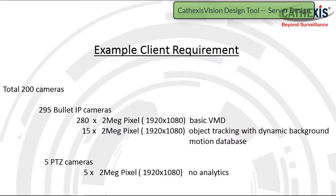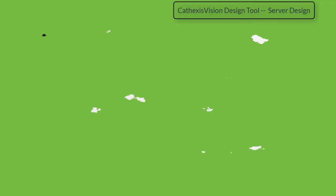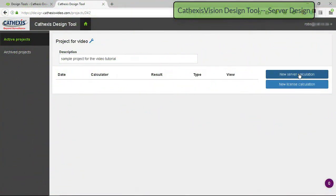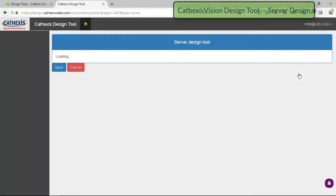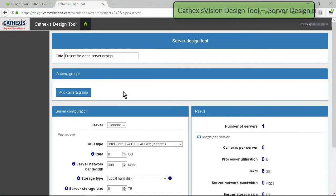Working from the site's requirements, add the various camera groups. Add each camera group.